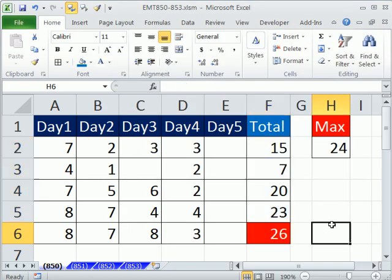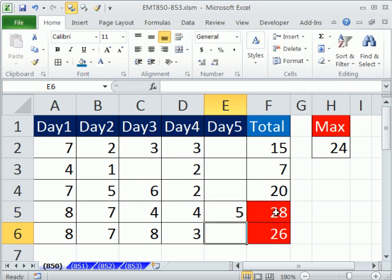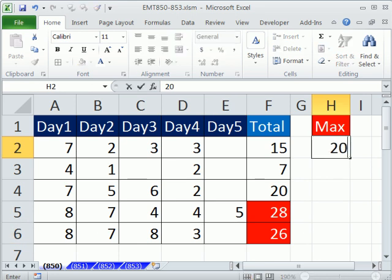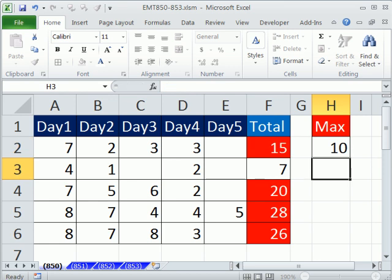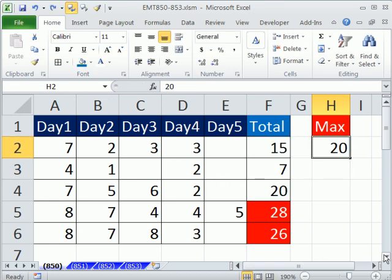Click OK. So now if we come here and tomorrow we add 5, we get a conditionally formatted cell. So that's a dynamic link to this cell. If I was to change this to 10, for example, then all of those would be highlighted.